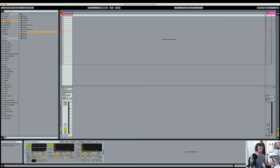As you can probably tell from the title of this video, today I'm going to be creating a kick drum beginning with a sample of white noise. So without further ado, let's jump right in.